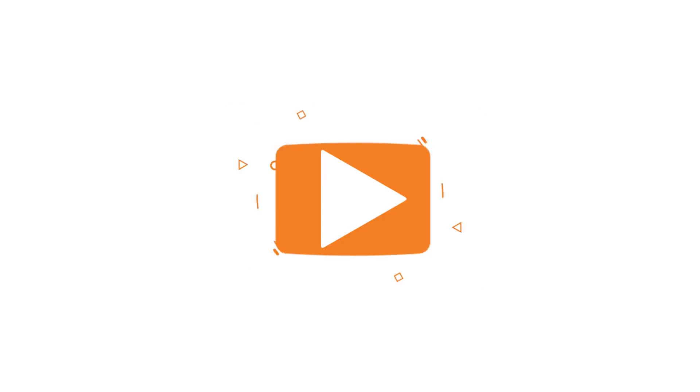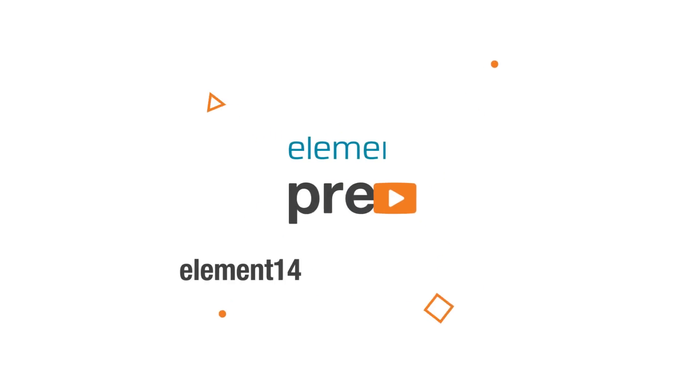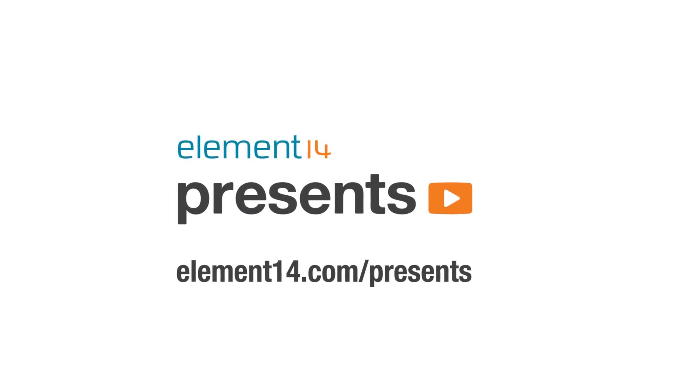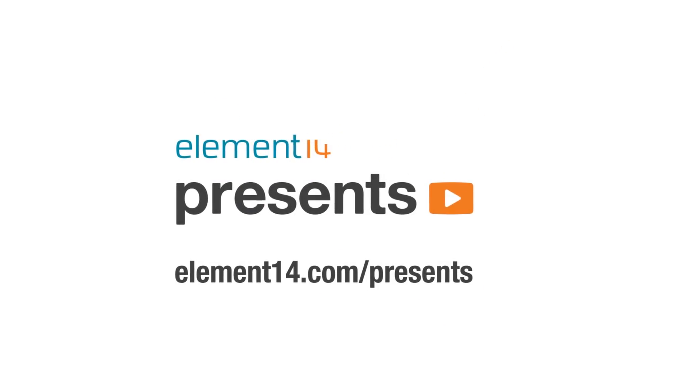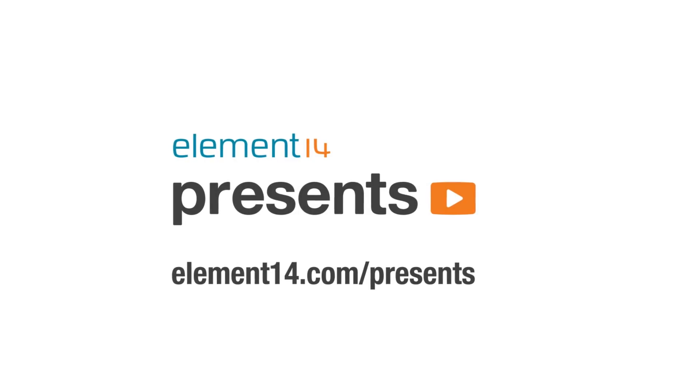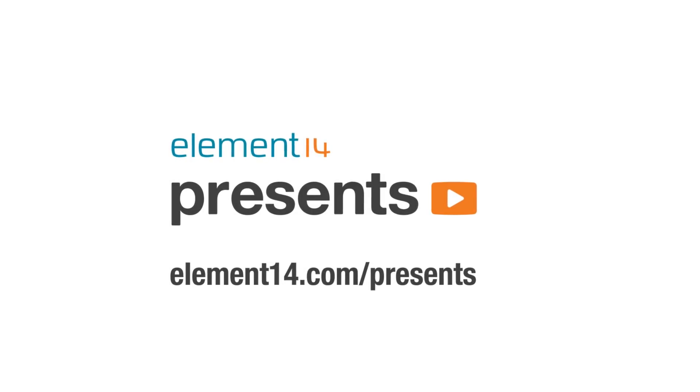The following program is brought to you by Element 14, the electronics community where you can connect and collaborate with top engineers from around the world. Join now at element14.com/presents.